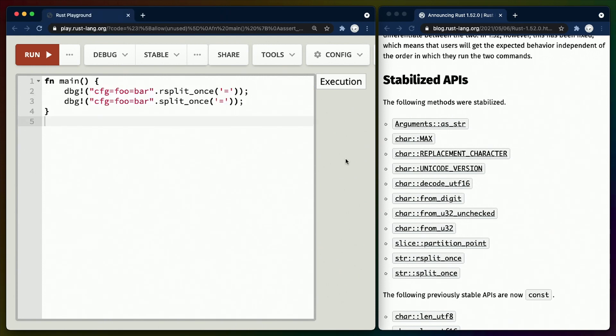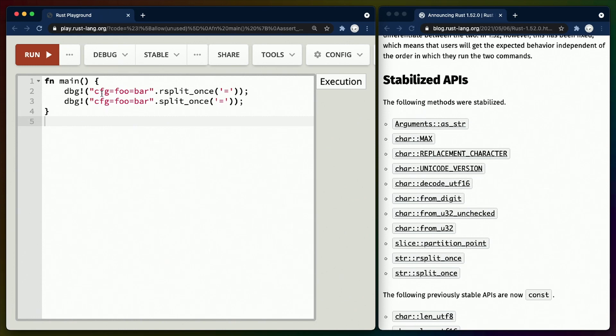That brings us to rsplit_once and split_once, which do more or less what they say they do. Given a string slice with multiple delimiters, rsplit_once will split on the first rightmost delimiter, while split_once is the same from the left.